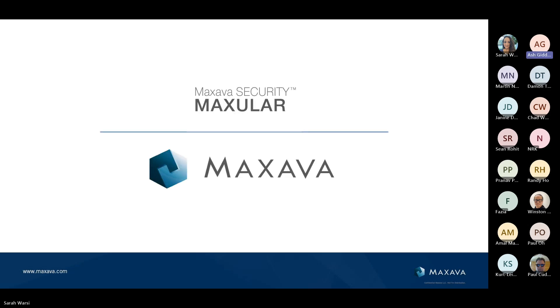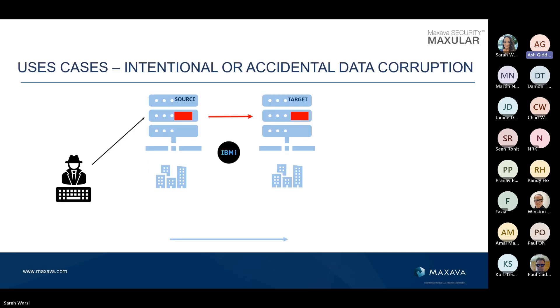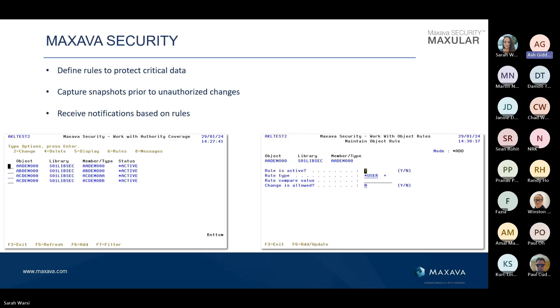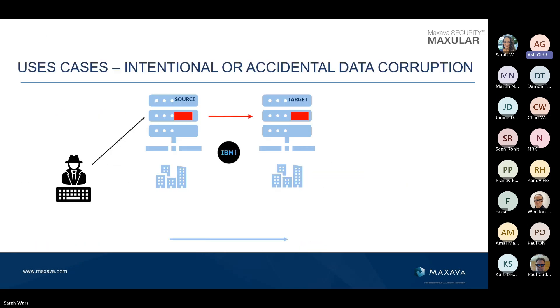Before we see Martin's demo, I'm just going to talk very briefly about Maxava security. This is a new offering that you'll see kind of hit the shelves in the next month or so. Typically, what happens in high availability is any changes that take place on the source machine get replicated to the target machine. That's HA doing its job. If there's any bad updates on that source machine, whether intentional or accidental, they also get replicated as well.